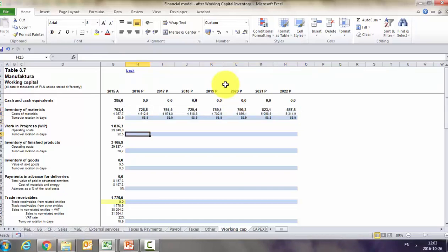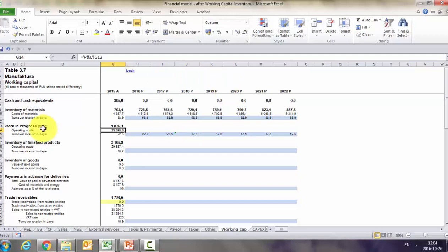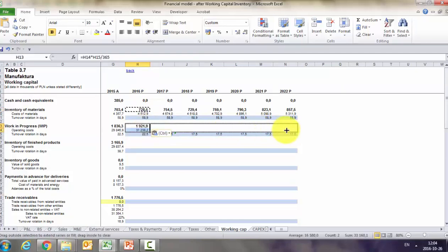For work in progress, the assumption is the same turnover rotation days up to 2018, where we reduce it by five days. Here we take all operating costs from P&L — not only materials, but also external services, payroll, energy, depreciation, etc. — because work in progress usually contains a bit of everything. We apply the same formula: operating costs multiplied by rotation days divided by 365.